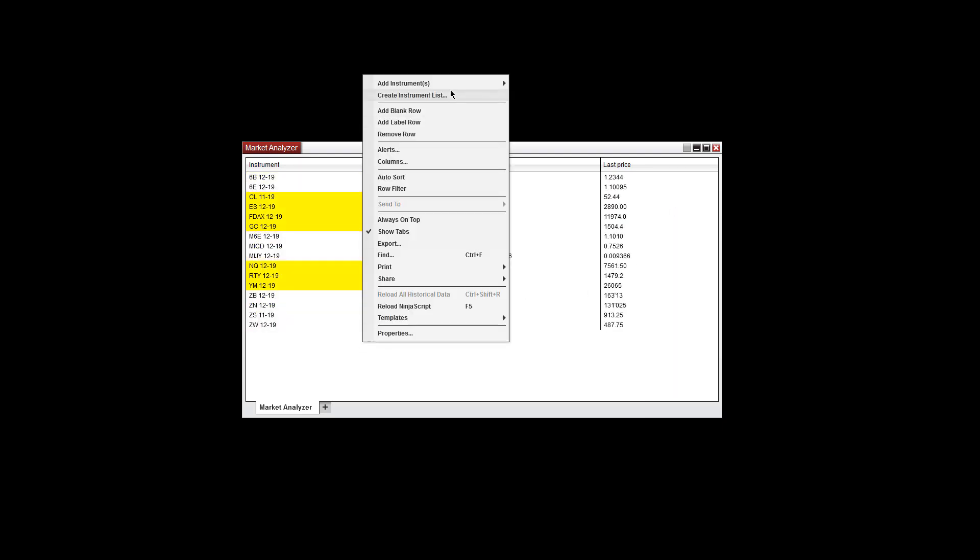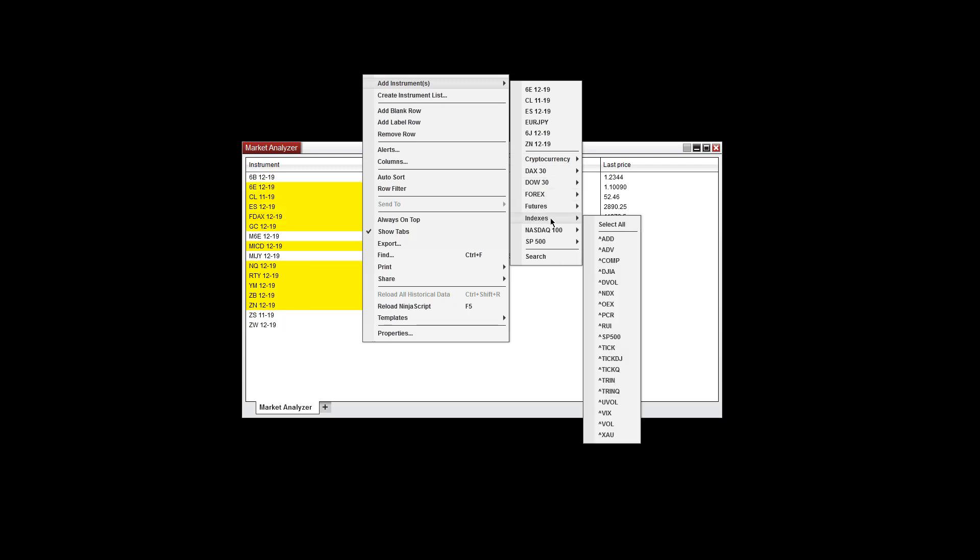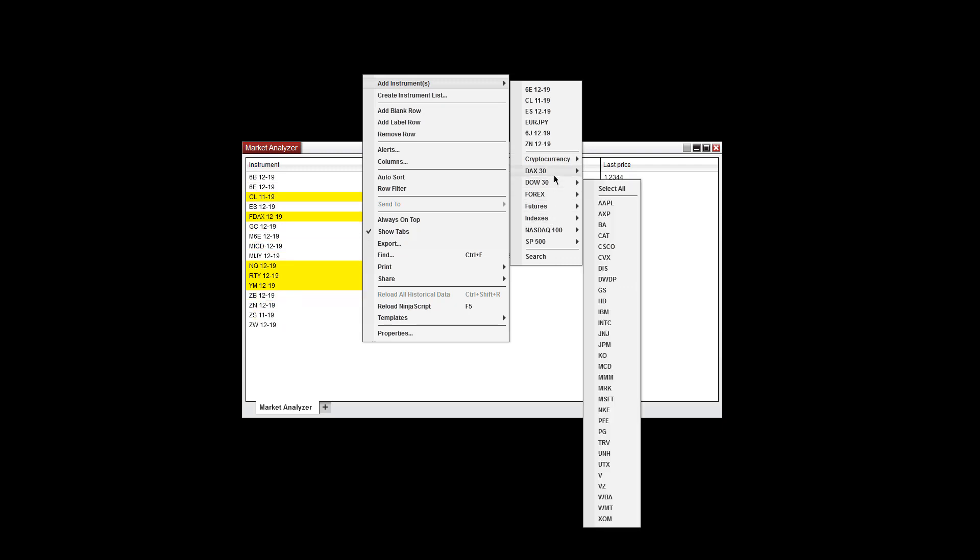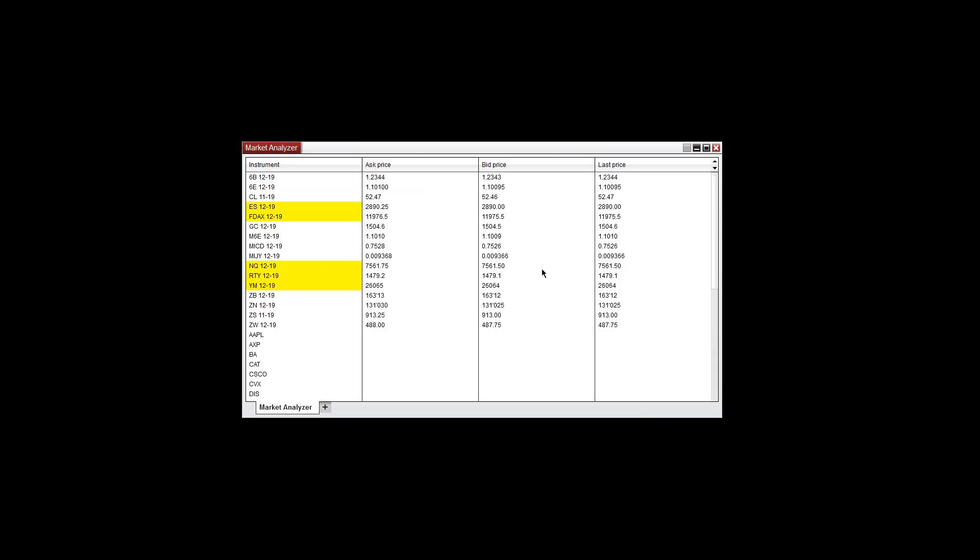I want to add more instruments here as well. I'm going to go to the Dow 30 and select all here as well.